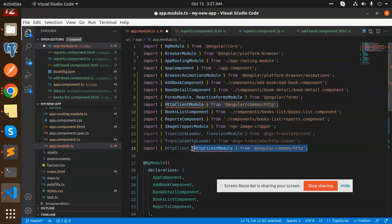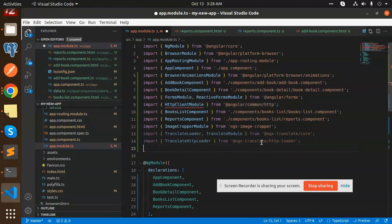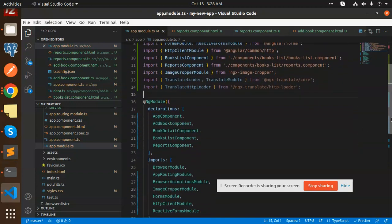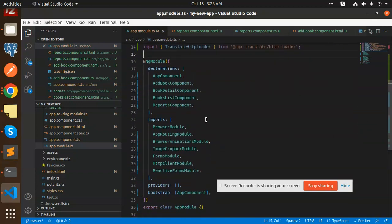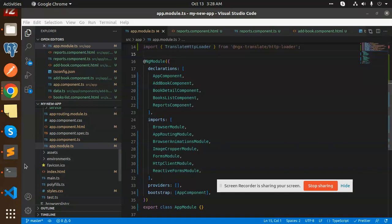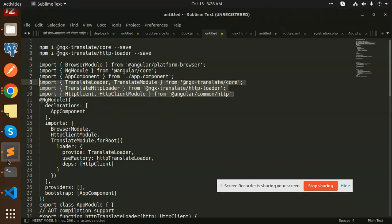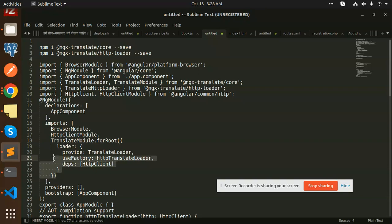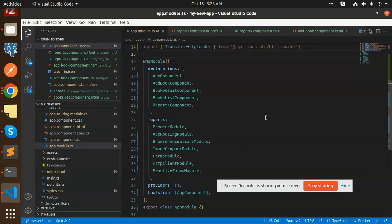See, our component is there. Let's paste this. HTTP client is there, so we don't require it. These two, translate loader and translate module, need to be defined in the import part also. We need to add this to imports.